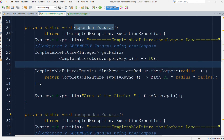So here we have seen two different futures which are dependent on each other, and it's not only for these two. We can make a chain of multiple dependent futures using the thenCompose method depending on our requirements.